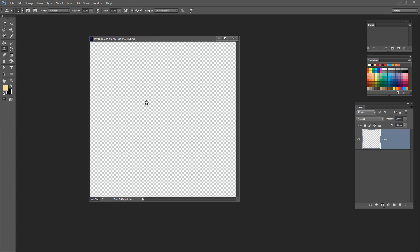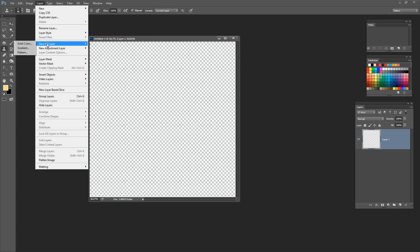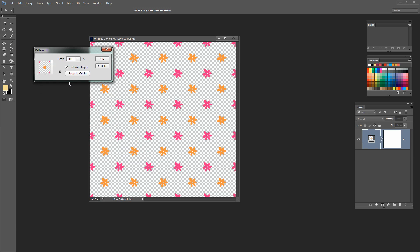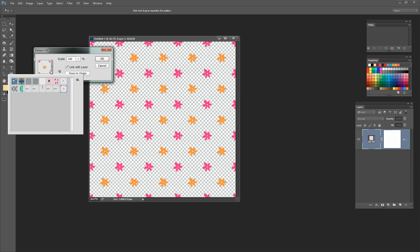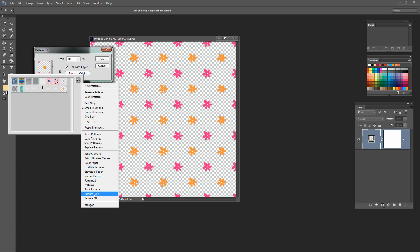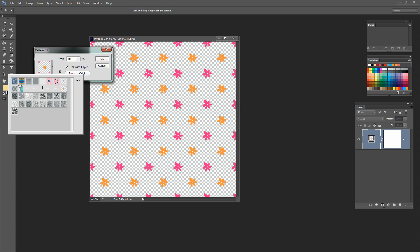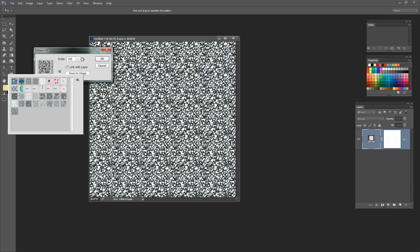Now we're going to fill this document with a texture. I'm going to choose Layer > New Fill Layer > Pattern. It's critical that you use this way of applying a pattern to a layer, so I'll click Pattern and click OK. It fills with the last pattern I was working with, but I want a different one. I'll click the drop-down list and go to the settings to get the Texture Fill 2 pattern set — this is shipped with Photoshop. I'll click Append to add it to my existing patterns. The pattern we want is the very last one in the Texture Fill 2 series, called Web — a 200 by 200 pixel pattern. I'll click on it, scale it at 100%, and click OK.